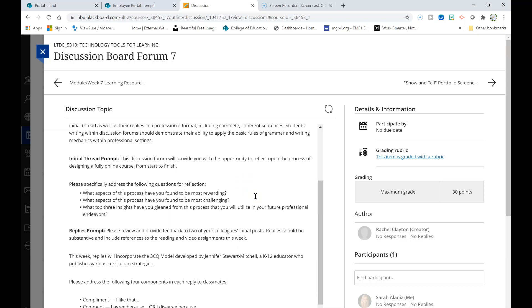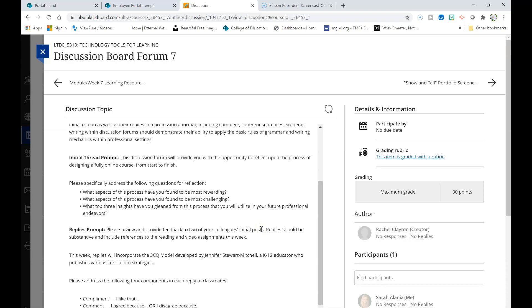Please specifically address the following questions for reflection within your initial thread. First, what aspects of this process have you found to be most rewarding? Secondly, what aspects of this process have you found to be most challenging? And finally, what top three insights have you gleaned from this process that you will utilize in your future professional endeavors?